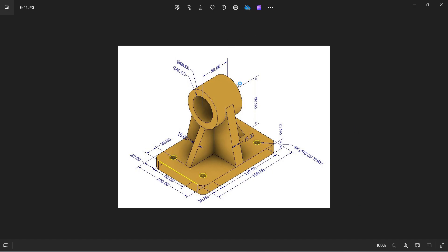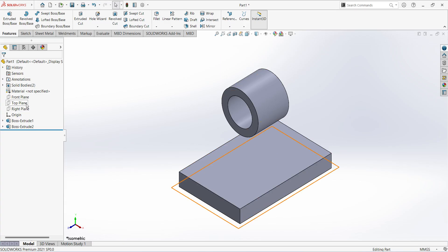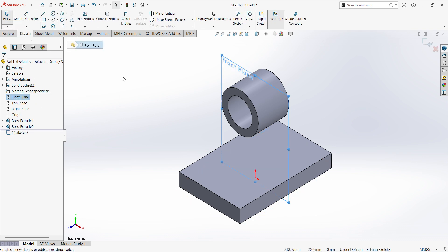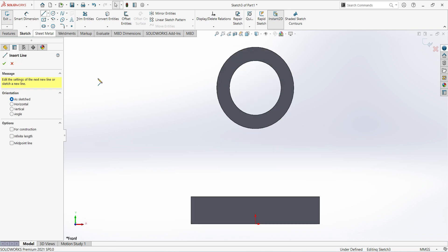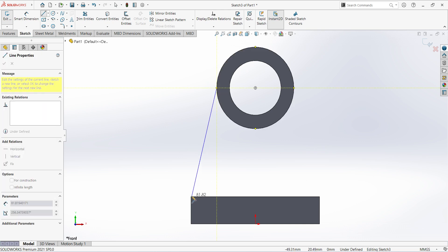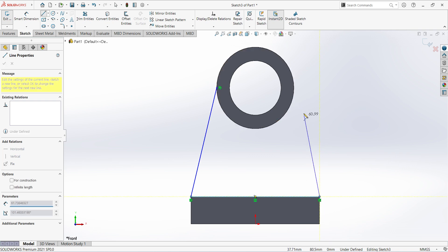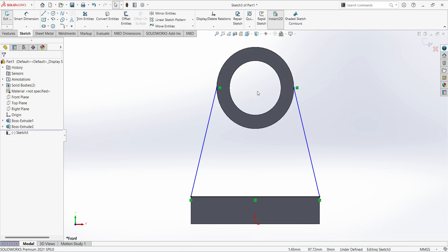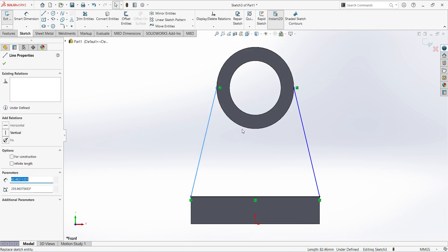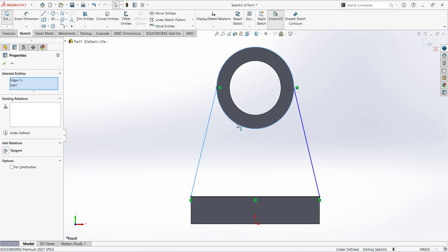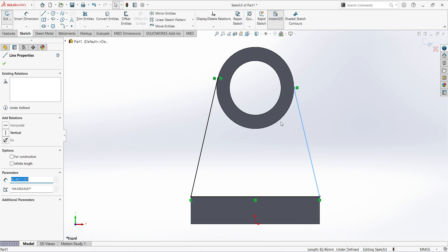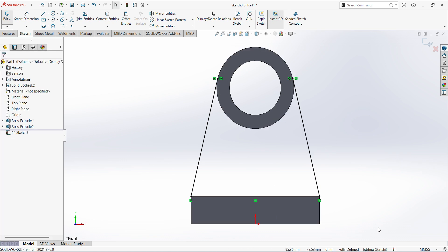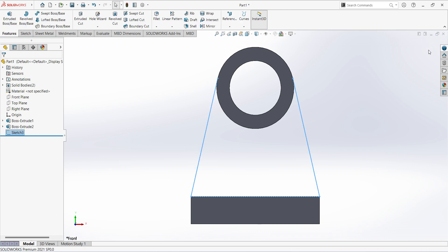Now you can see there are four types of ribs here. First I will create this 15mm rib. Select plane, sketch, select line. Select this line and this, give tangent. Same here, and this, tangent. Sketch is fully defined. Finish sketch.